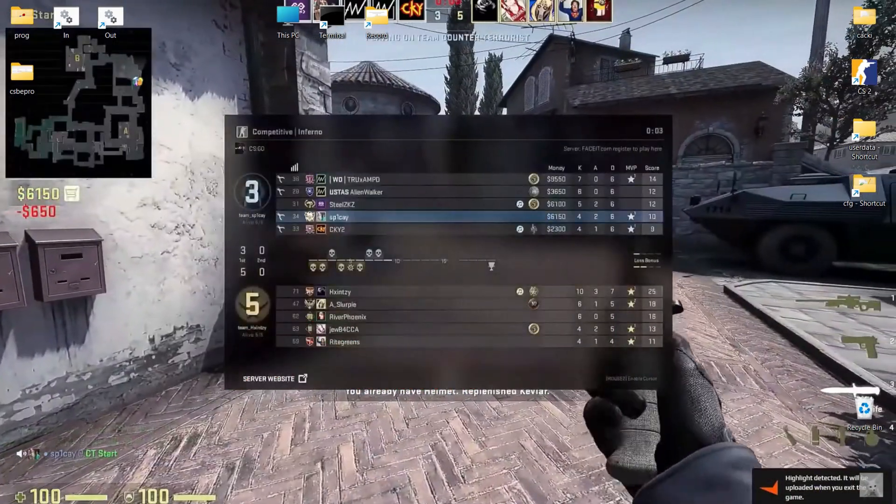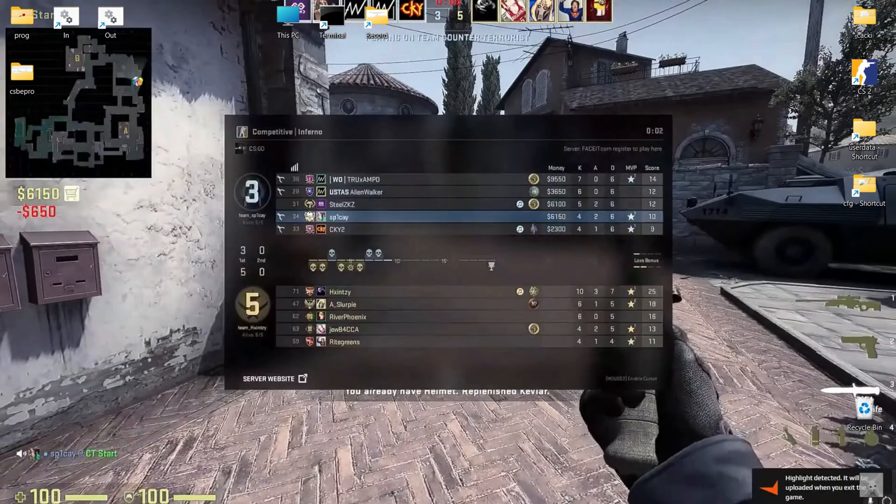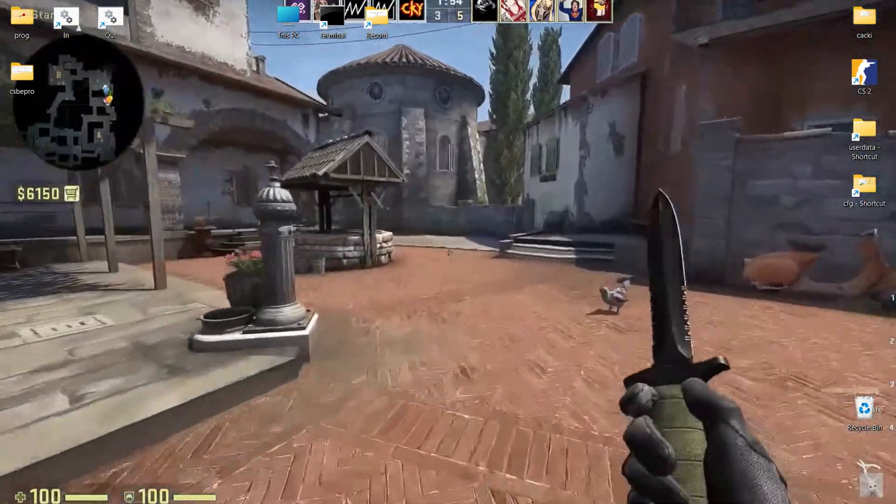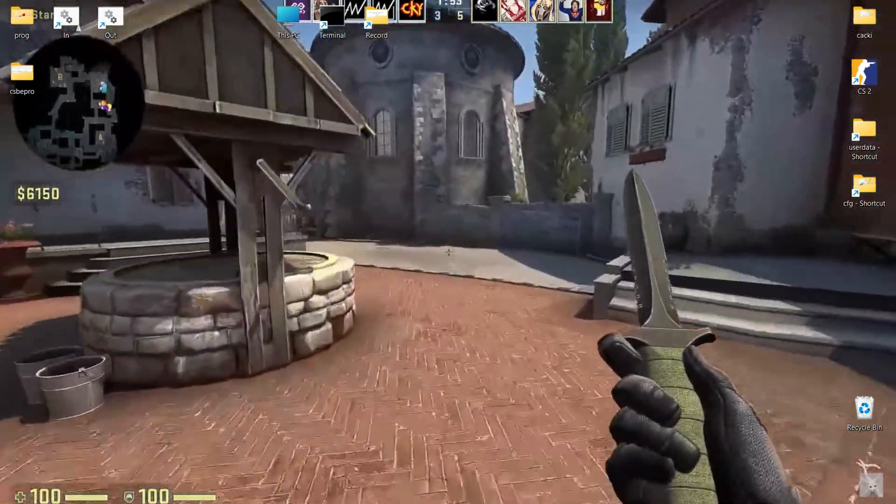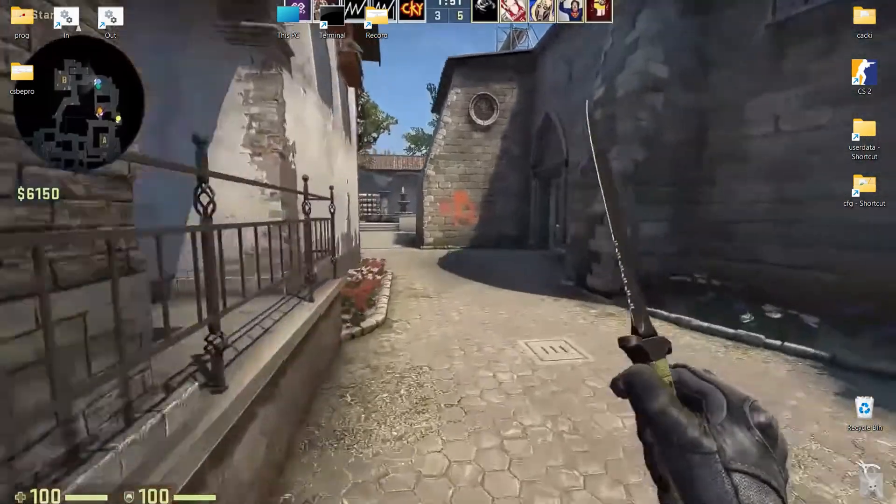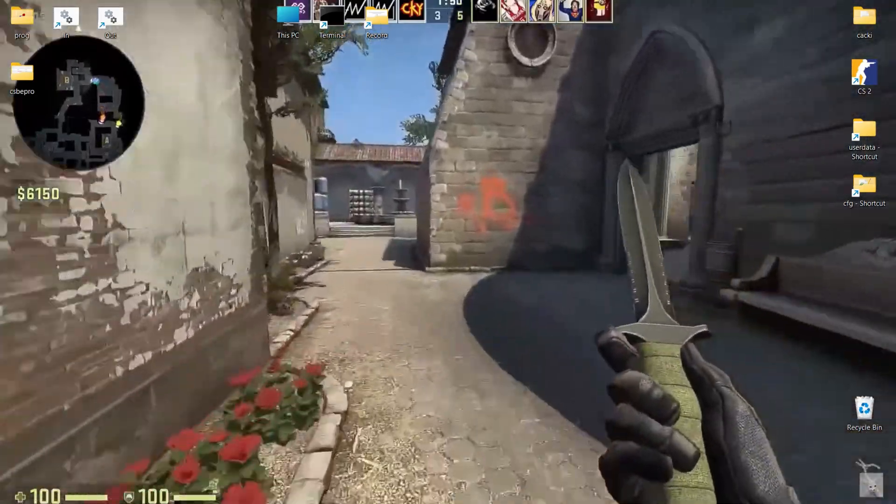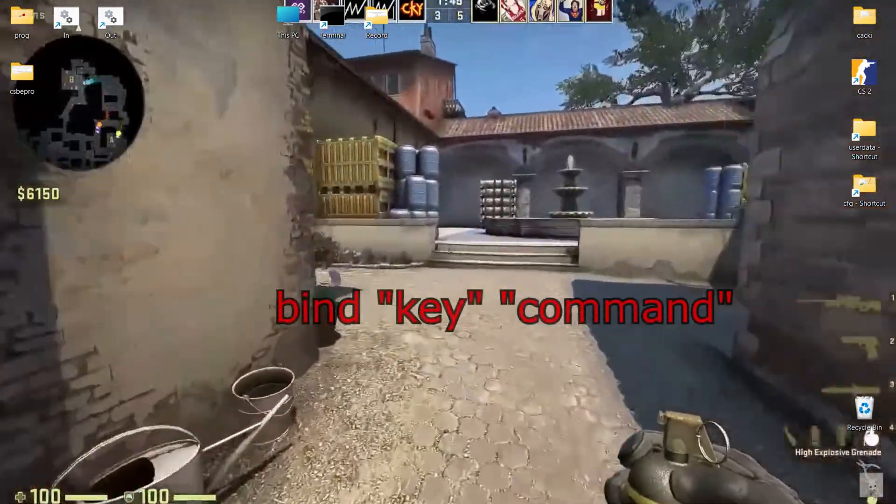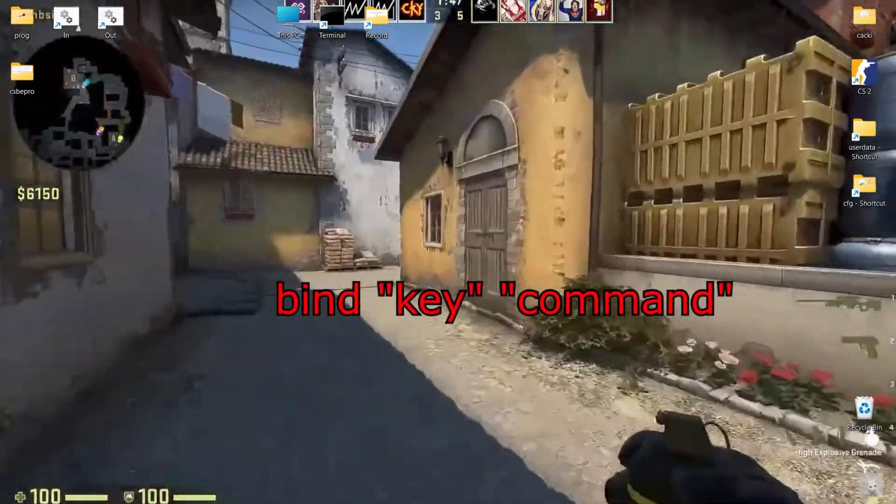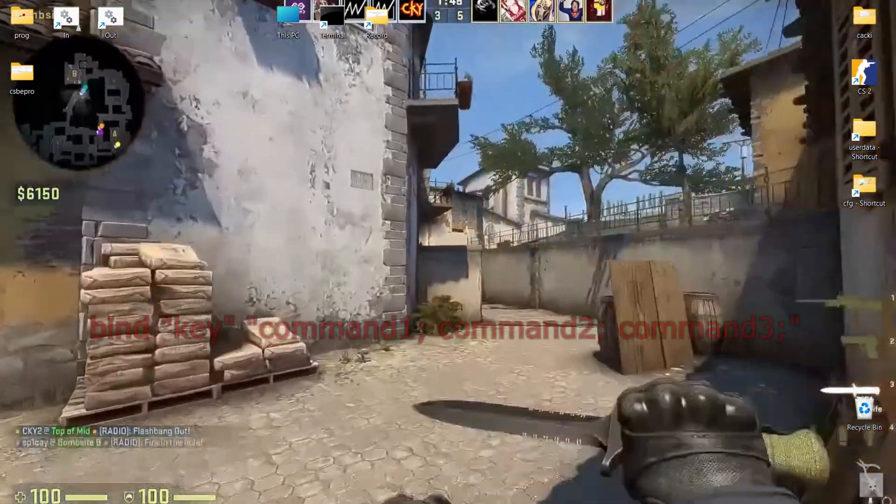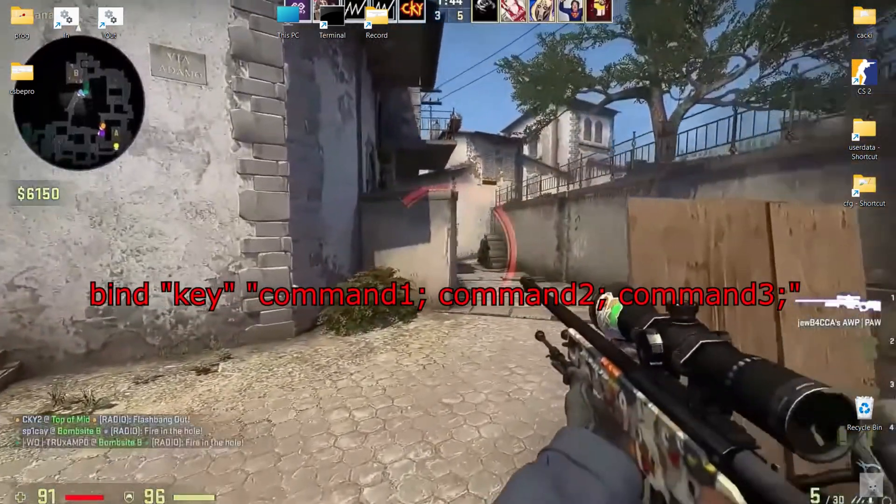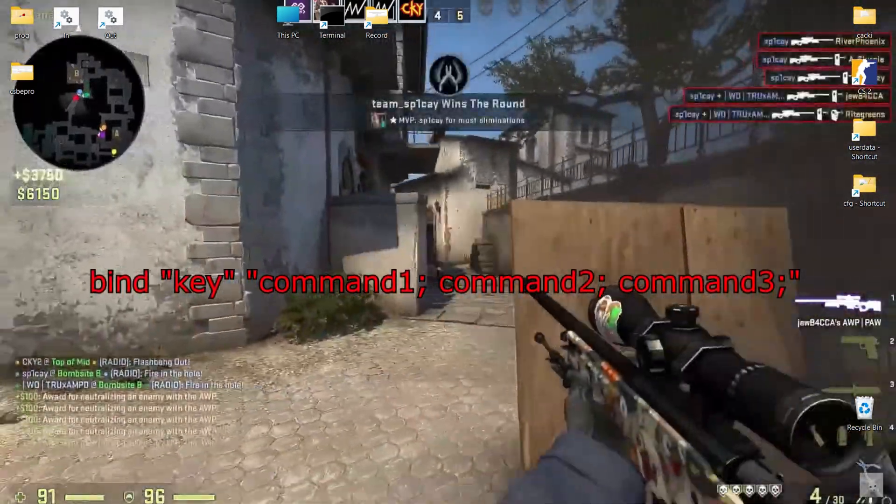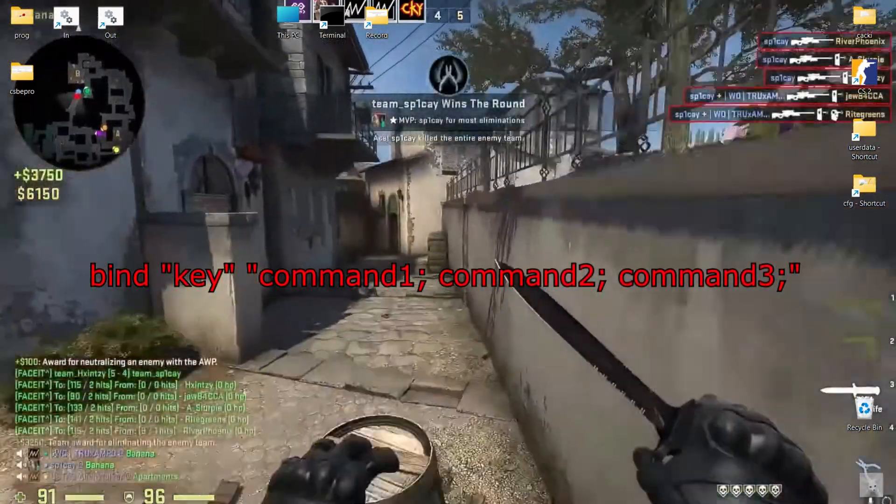If you know any useful binds that I've missed, please leave them in the comments for others to discover and utilize. Let me remind the bind syntax: bind key command, or it may be more than one command: bind key command 1, command 2, command 3, etc.